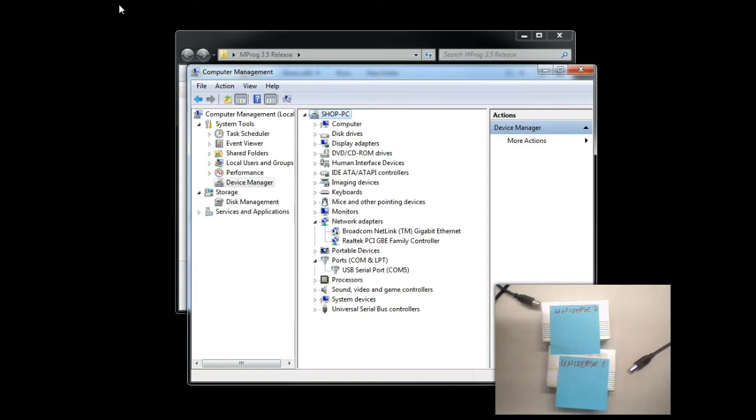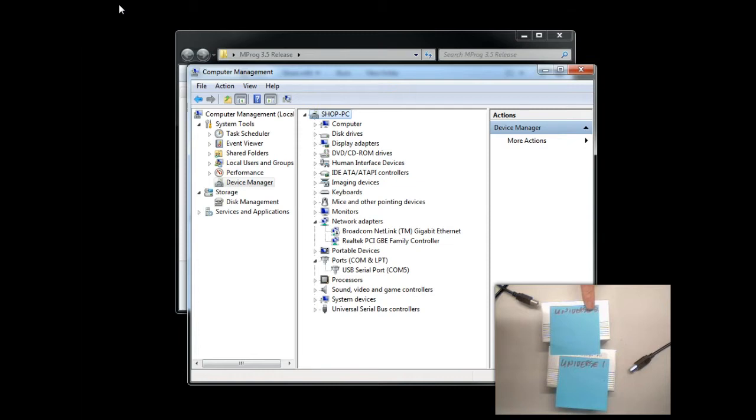To do that, we need to give each unit a unique name. When they come from the factory, each of these units has the same name, Intech Pro. We need to simply change that to a name of our own choosing so that LOR will be able to uniquely identify them.